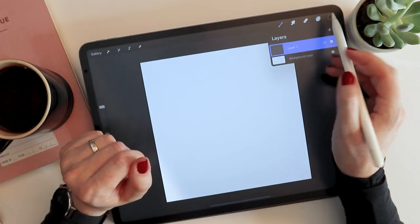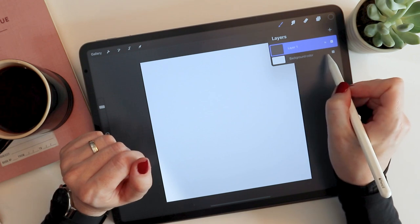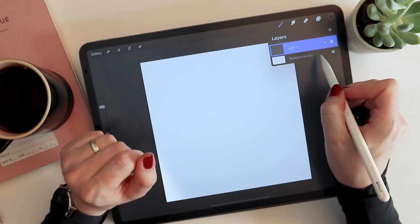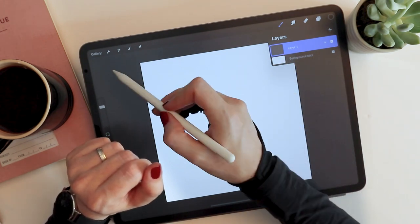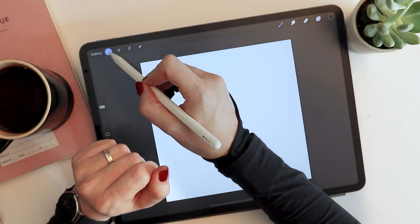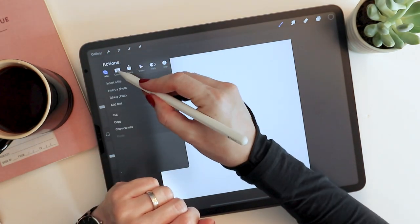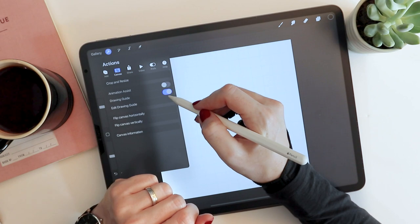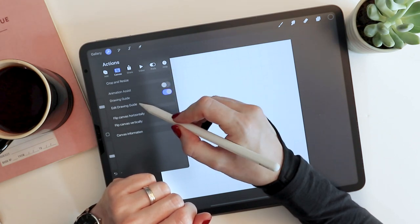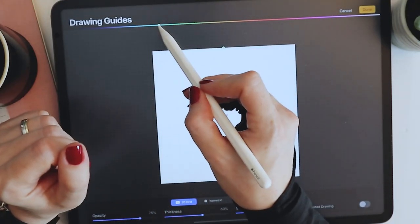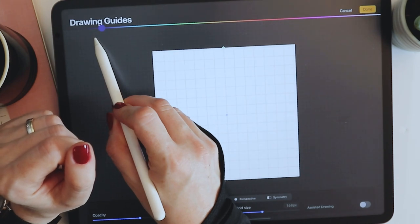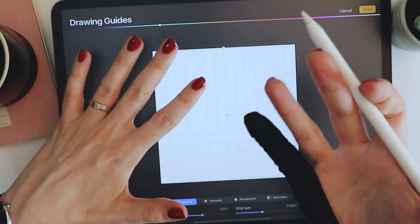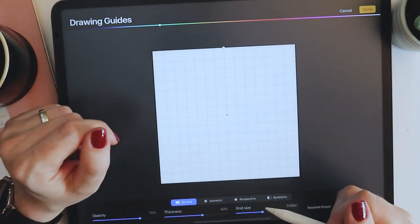Let's go to our layers palette and just make 100% sure that our background color is set to pure white. And then on this blank layer, I'll come up to the wrench icon, canvas, and turn on drawing guide. Now I'll immediately hit edit drawing guide, and I'm going to just choose a color that's dark enough to produce a very high contrast between background and grid lines.